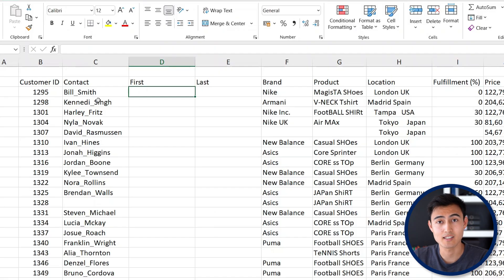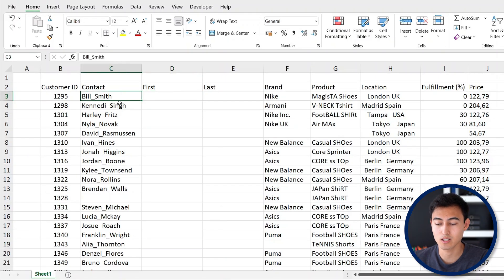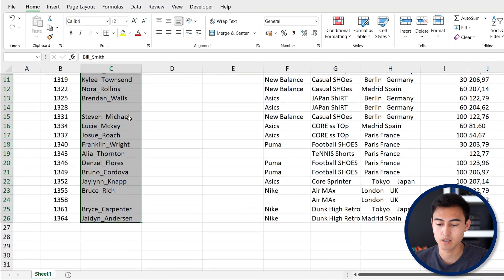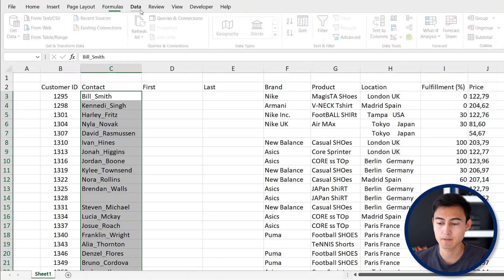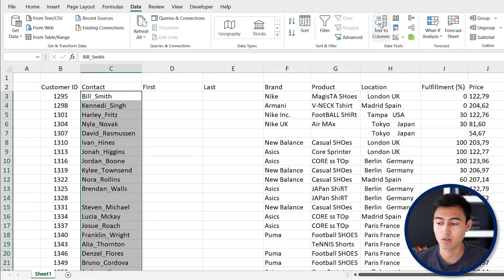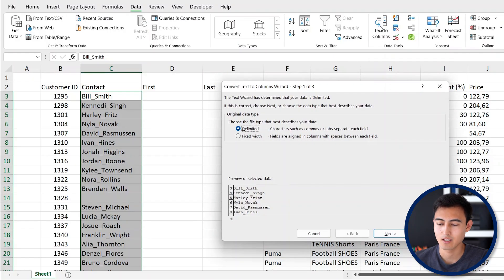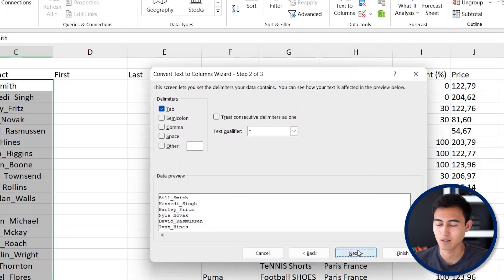To separate the names, we'll use the Text to Columns feature. Select all of the contacts with Ctrl+Shift+Down all the way to the bottom, around row 26. Then go to Data, and under Data Tools click Text to Columns. It looks a bit daunting but just hit Next for now.